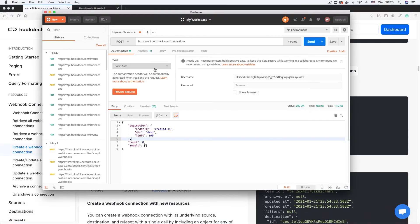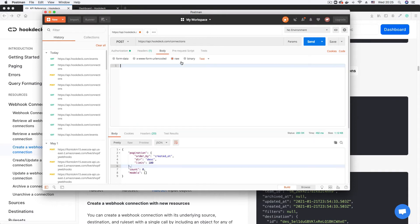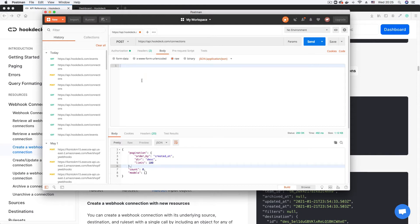Back in Postman, I need to ensure the authorization parameters are still set — they are required for every single request you make to the API, otherwise you'll get an unauthorized error. I'll go to the Body section in Postman, click on Raw, change the format from Text to application/JSON, and paste the request body in.